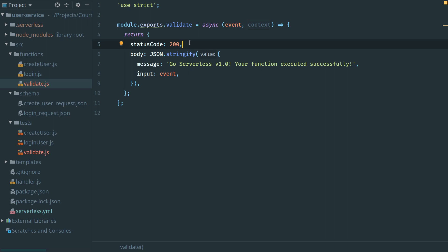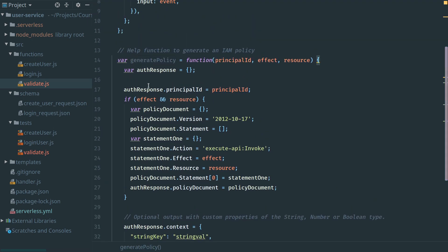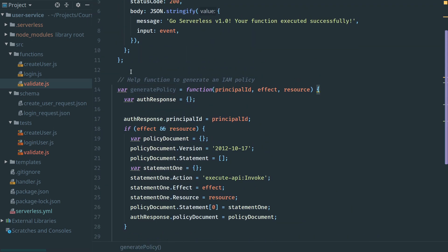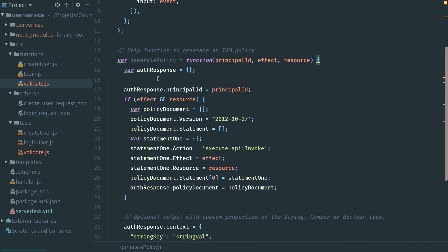AWS provides us a helper function to build this policy document. I'll add a link to the page I got this from in the video description. I'm going to add the helper function from AWS into our file, and then we'll make some minor tweaks to make it fit better with the way we build our functions.